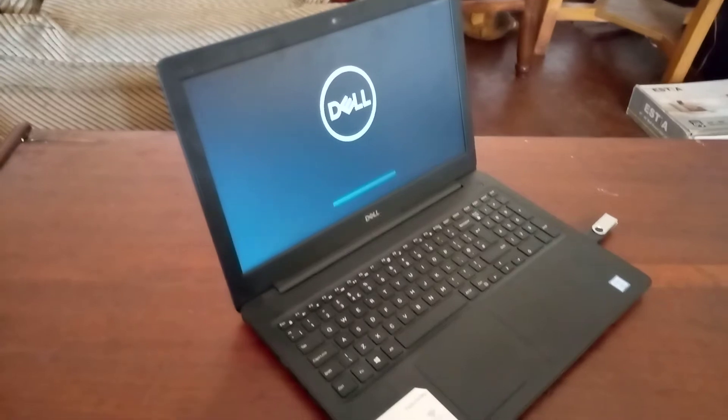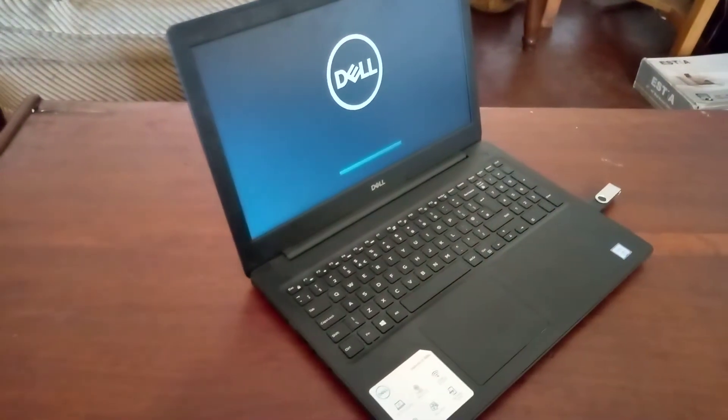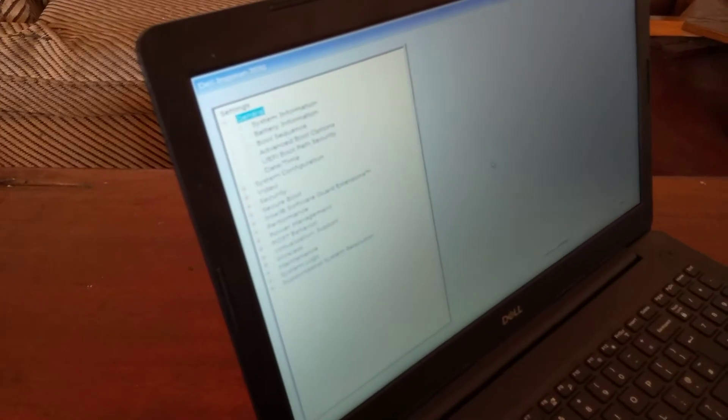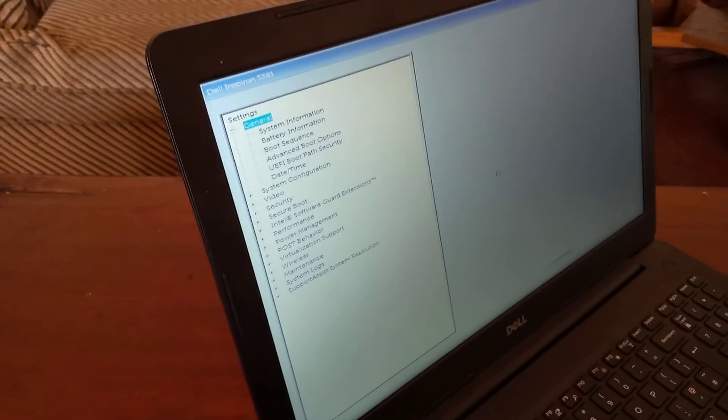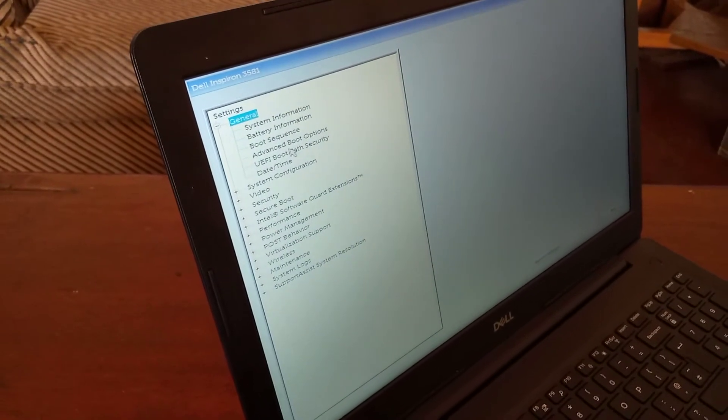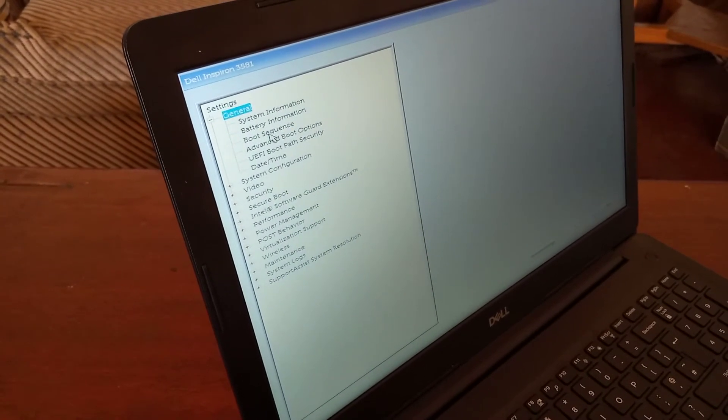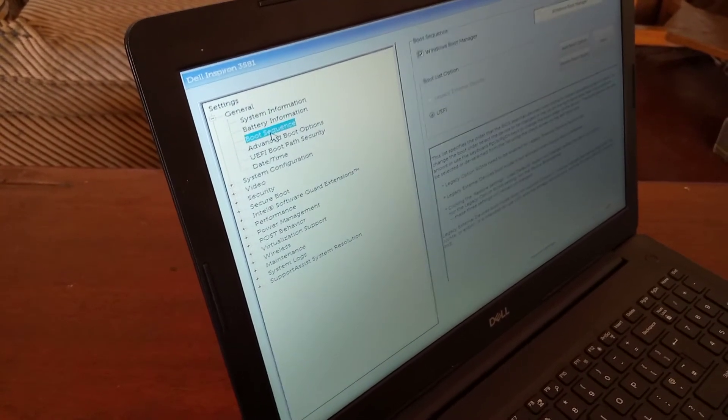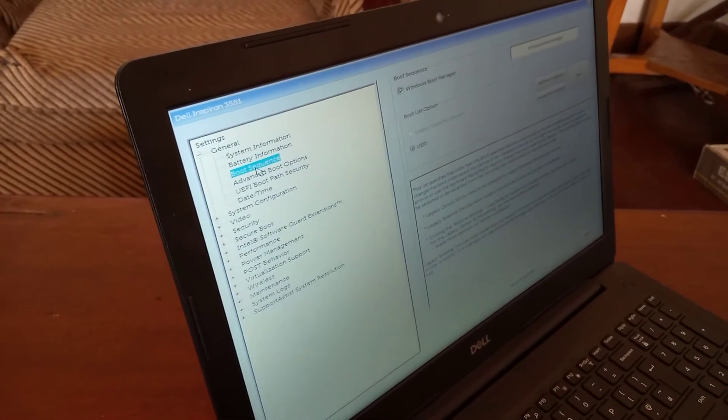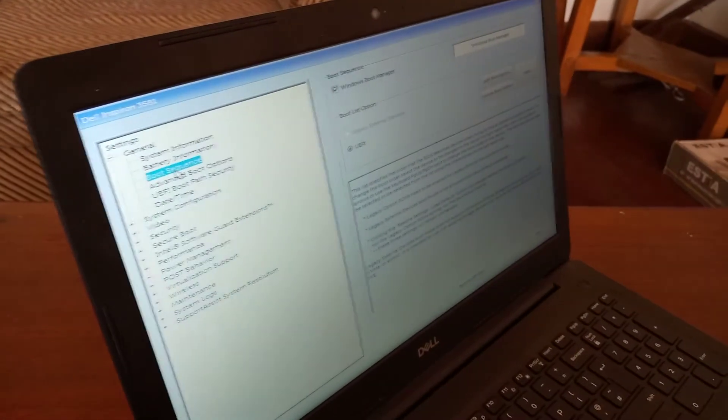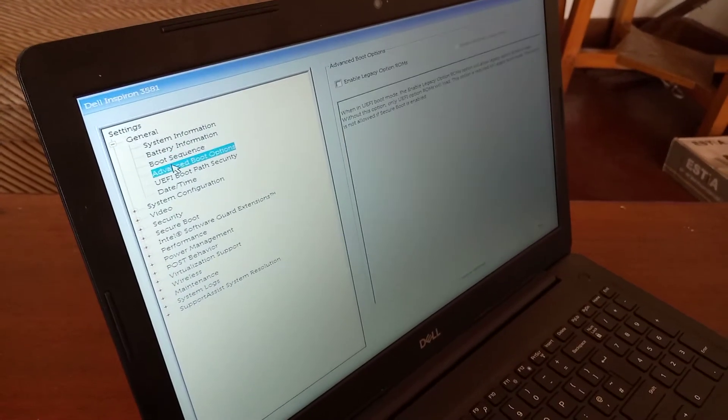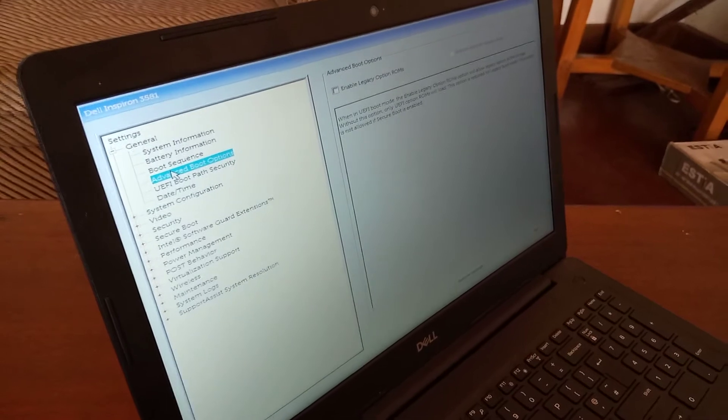So when you reach here, there are a few things we're going to do. We are going to make sure that we have all these things set up. You have to go to the boot sequence and see these options. If they are the same, you're good to go. We have advanced boot options.